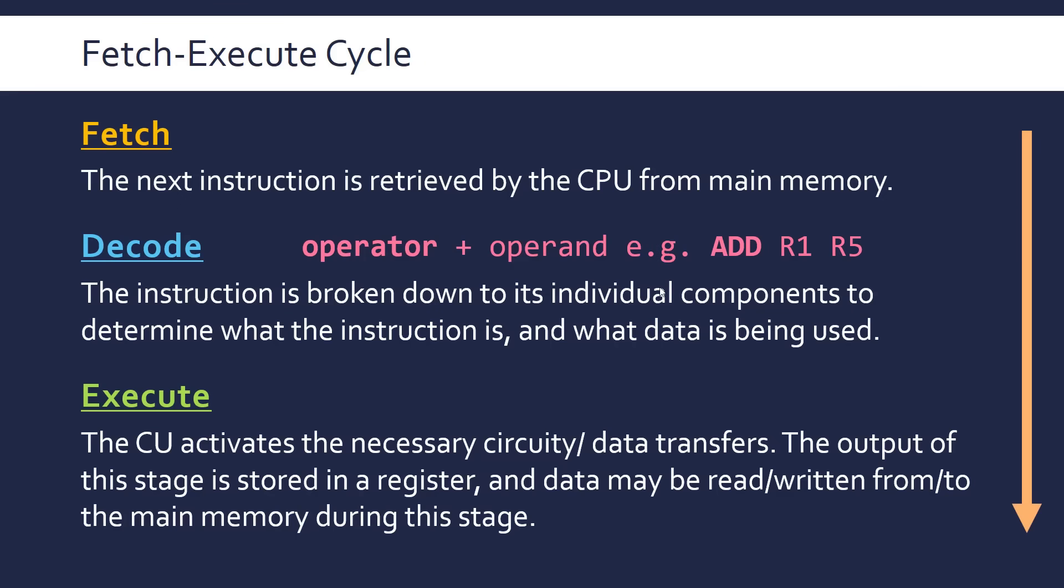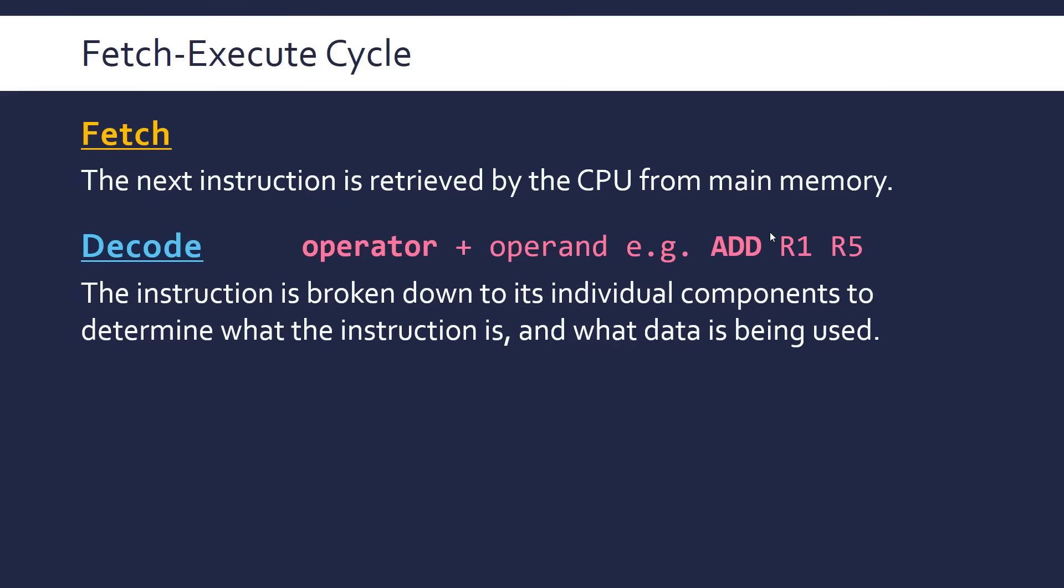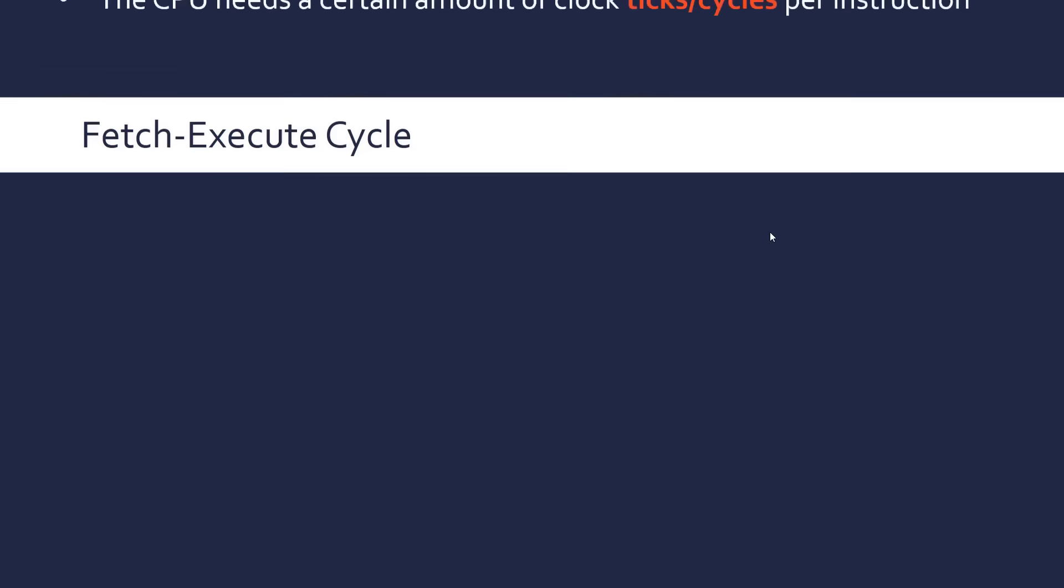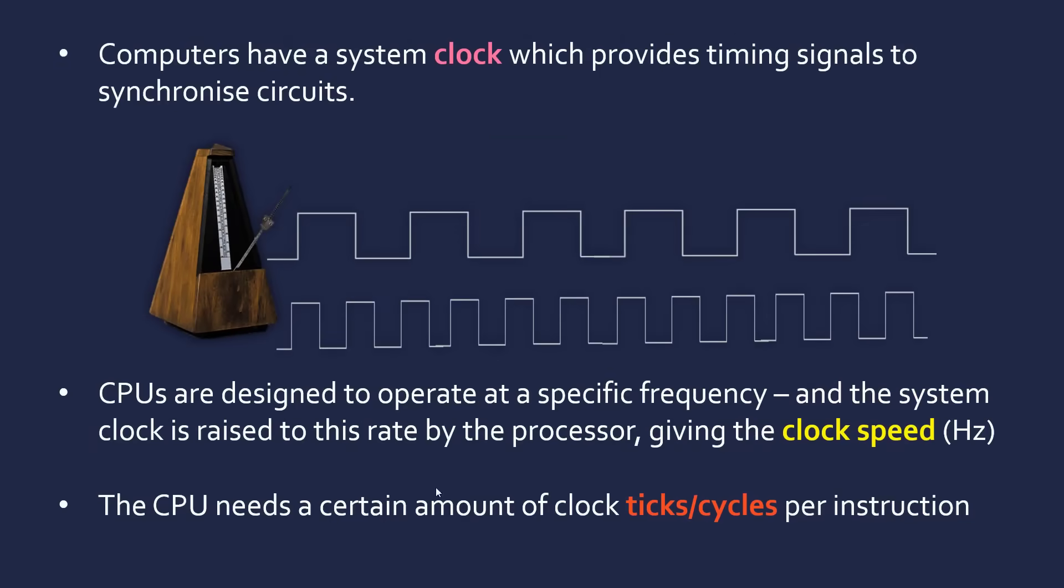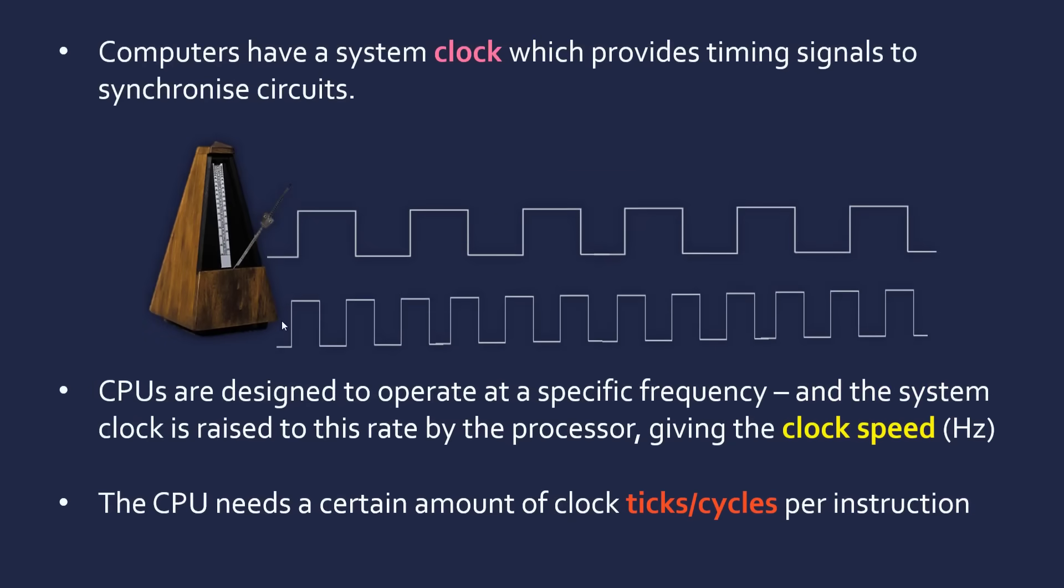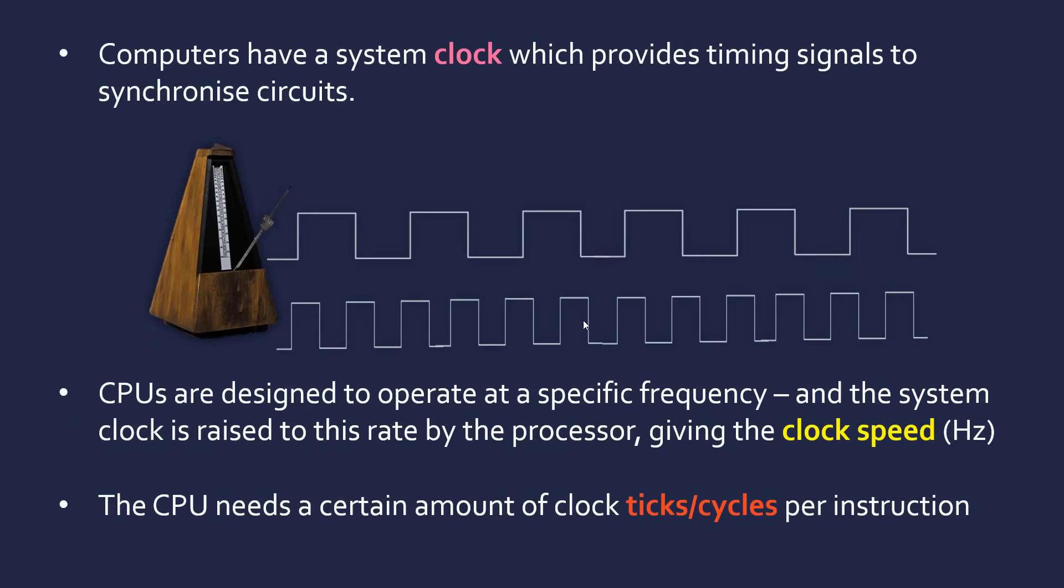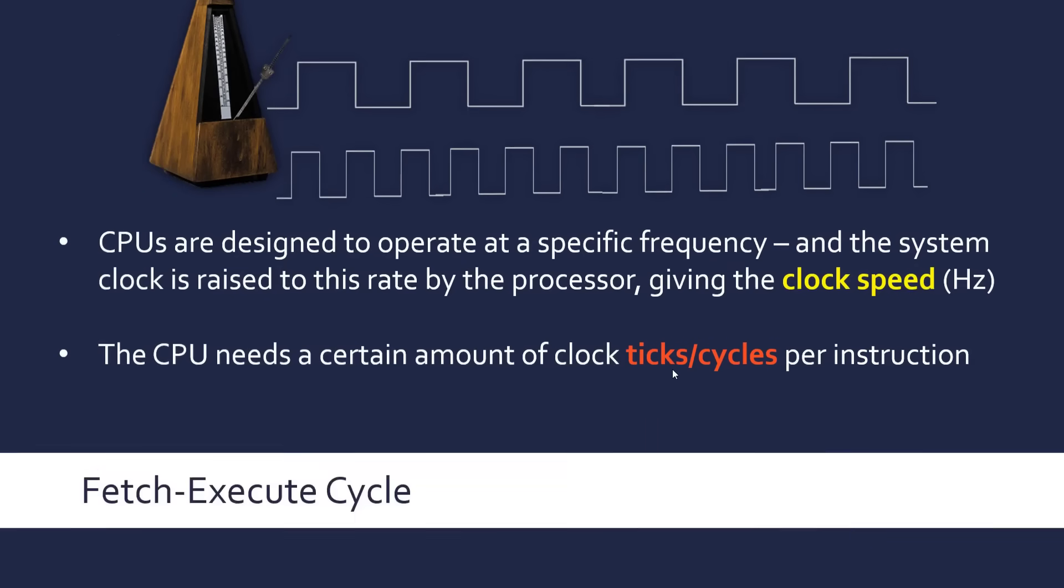So this is a cycle, and as I say, it needs a certain amount of clock ticks per instruction. And so the faster the clock speed is, the more cycles it will do, because it's just going to inherently follow the cycle. And so the faster the clock speed is, the higher the frequency, the faster the CPU is.